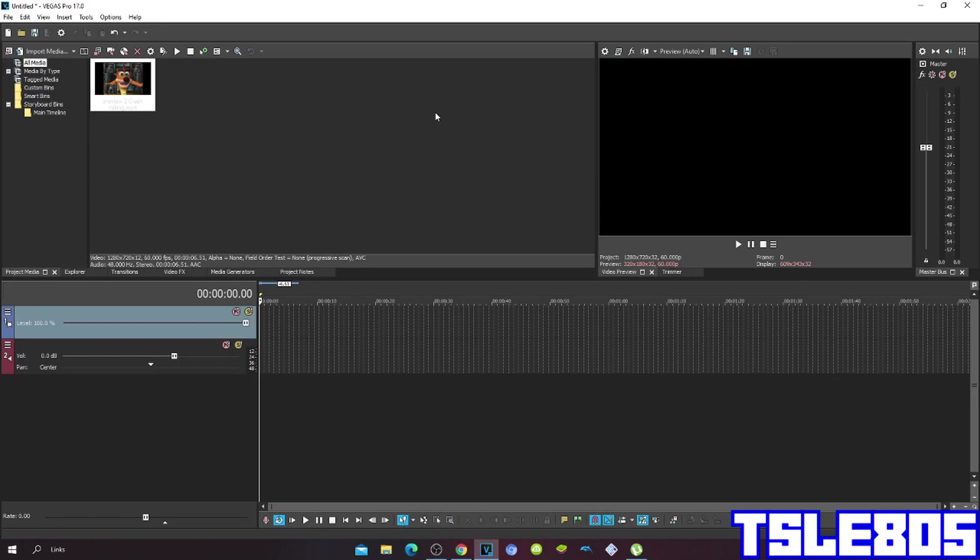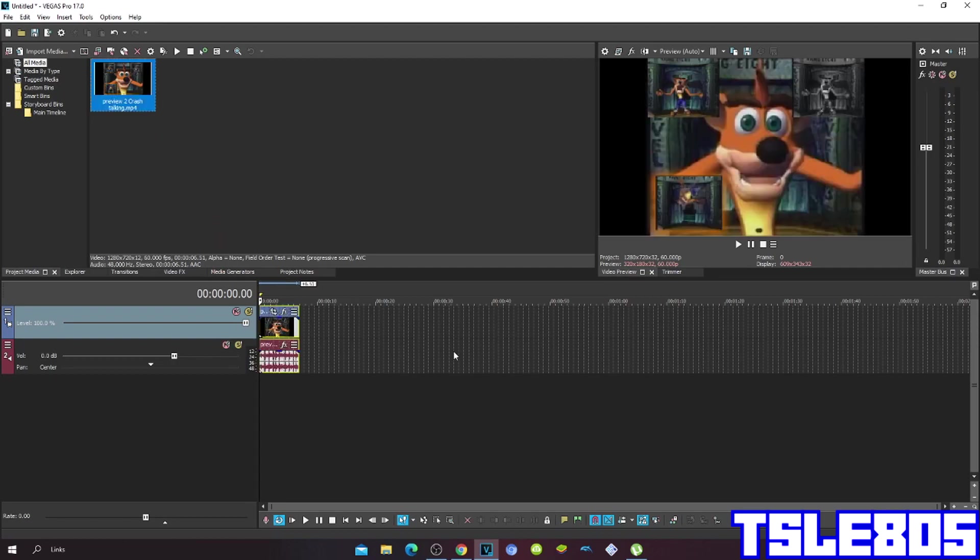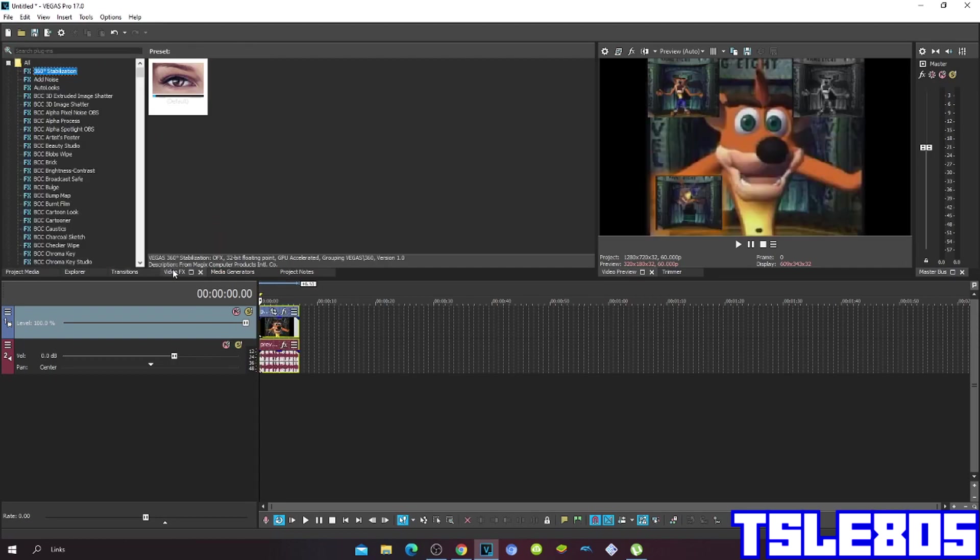So first of all you need to have Vegas Pro 17 of course. And of course you need a source. And now let's get into it.